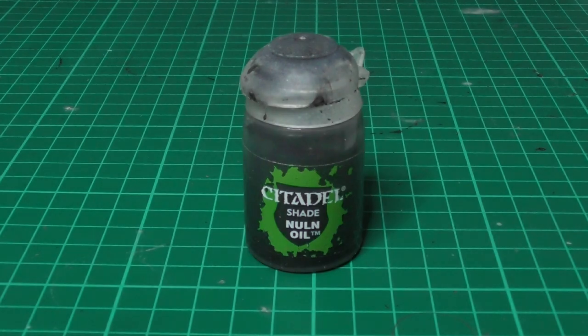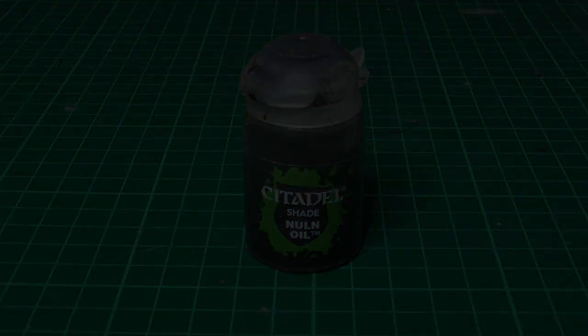I am applying Nuln Oil wash on all the Incubi Darkness areas.